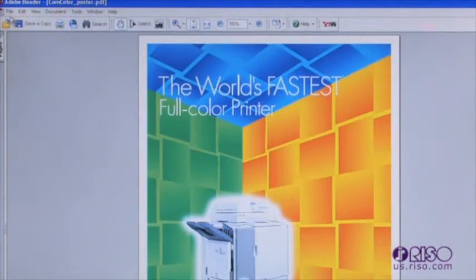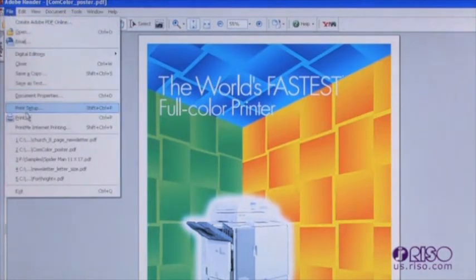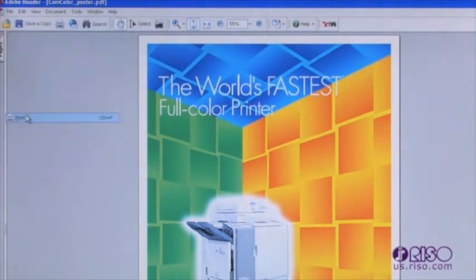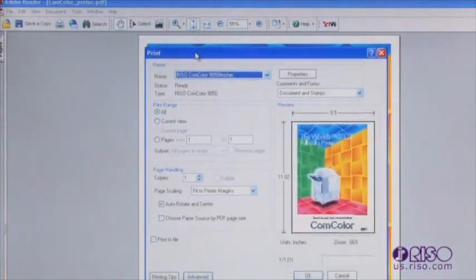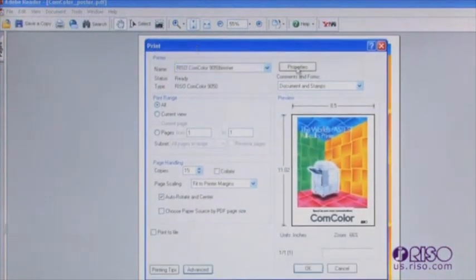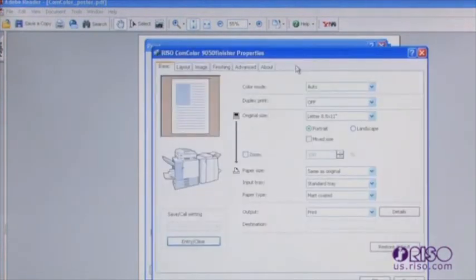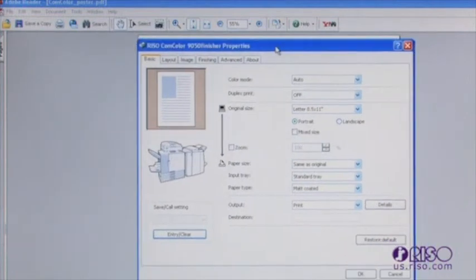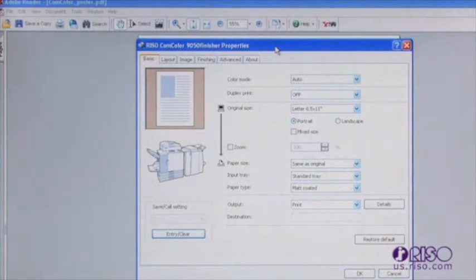Or, you can navigate to the application's print menu, typically located under the file menu. From here, you can select a print quantity or enter into the CommColor's print properties to make additional print settings and adjustments. We will look at some of the basic settings and adjustments for the CommColor's built-in GDI controller next.